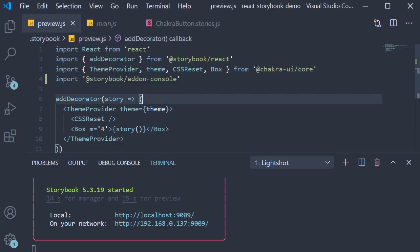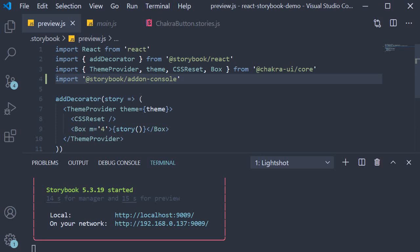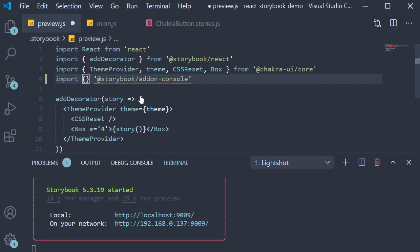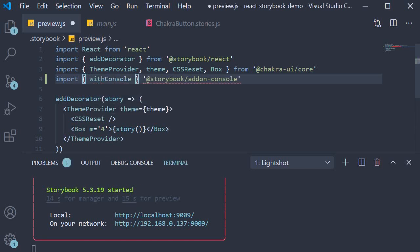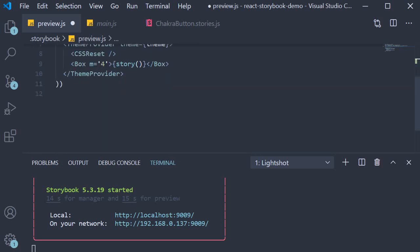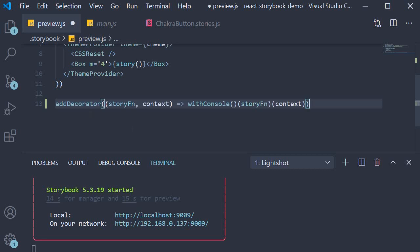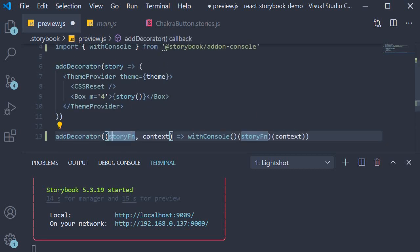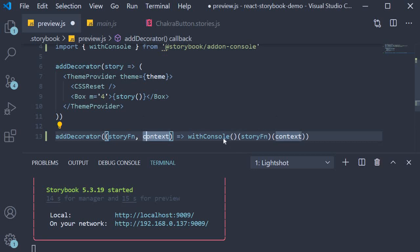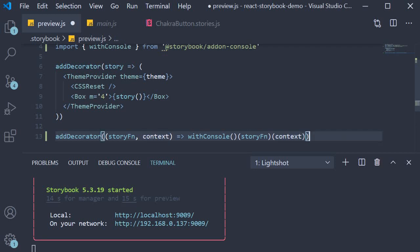First modify the import statement. So this is going to be import withConsole from @storybook/addon-console. Then at the end we make use of this import statement with the addDecorator function. So it's going to be addDecorator. We get story and the context as arguments and we call withConsole passing in the story function and the context. And that is pretty much it.